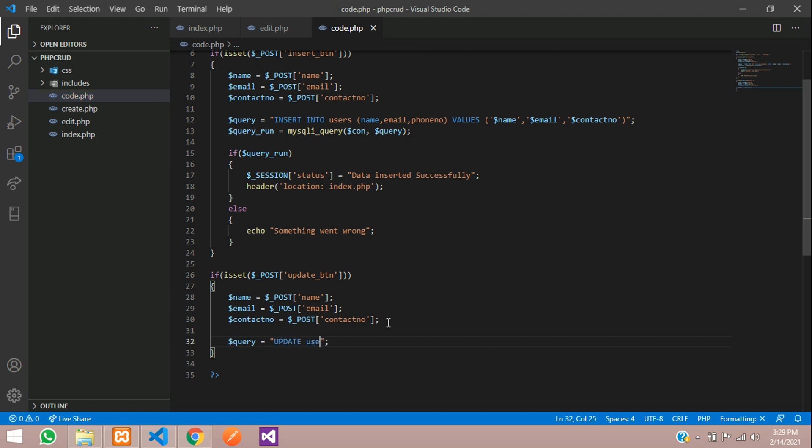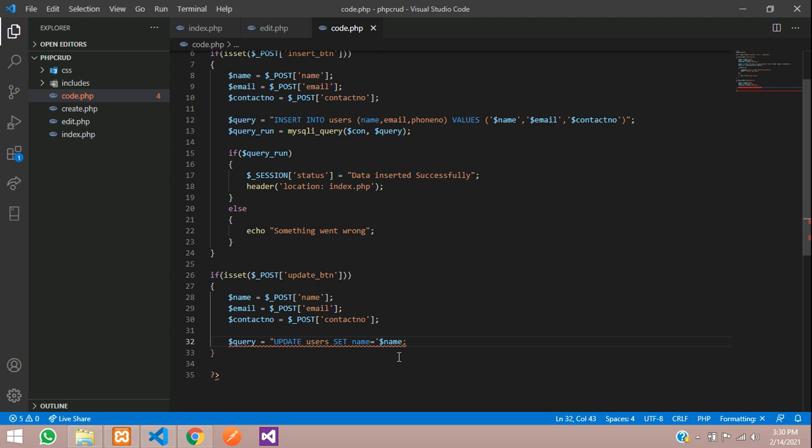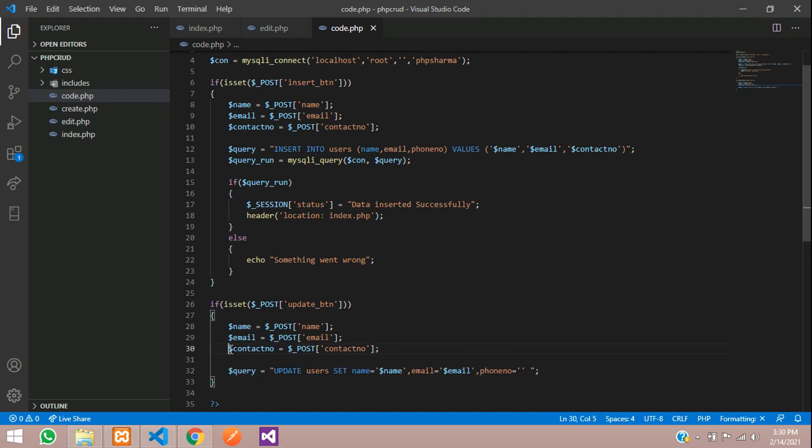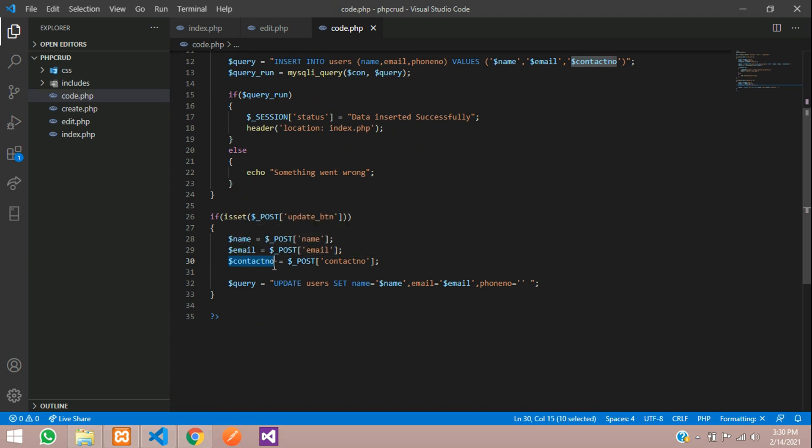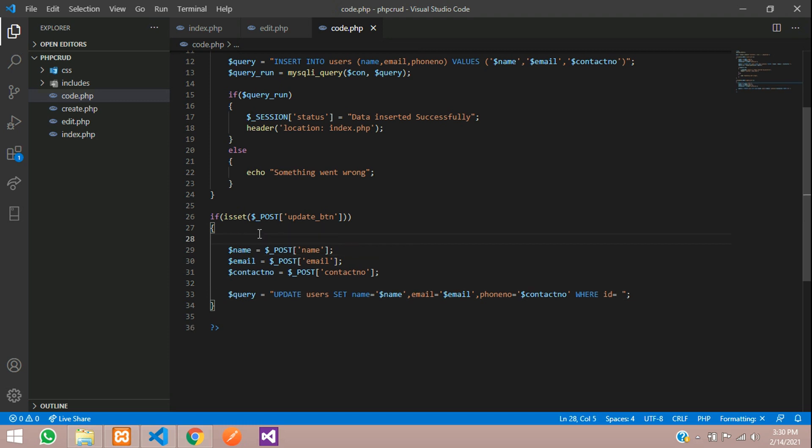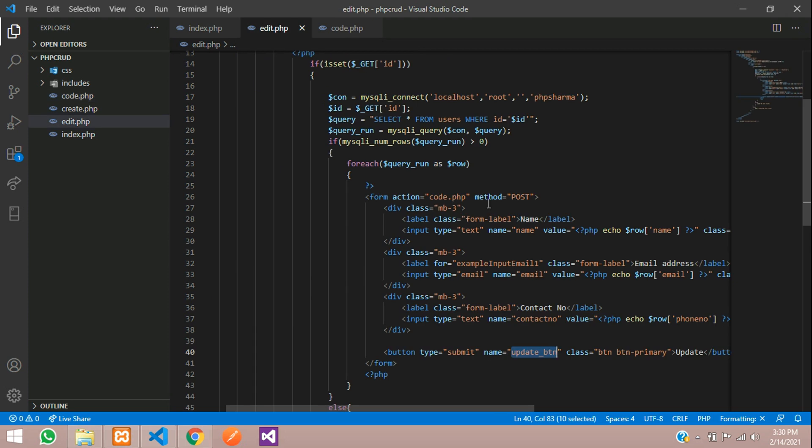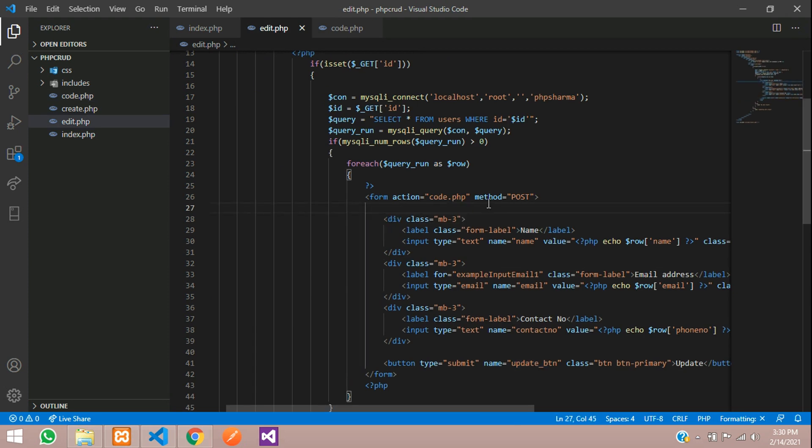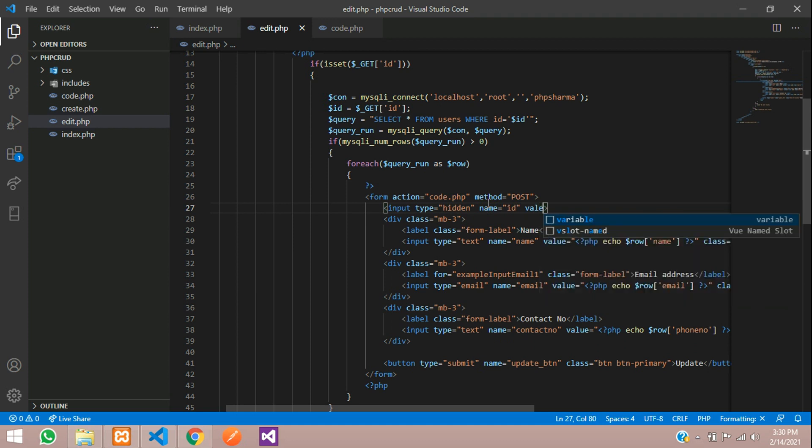So write the query. Copy equals and write the query. Update users set name equal to. We have to give this variable name here. Copy and within single quotes. Give your variable. That is contact number. Copy and paste it.